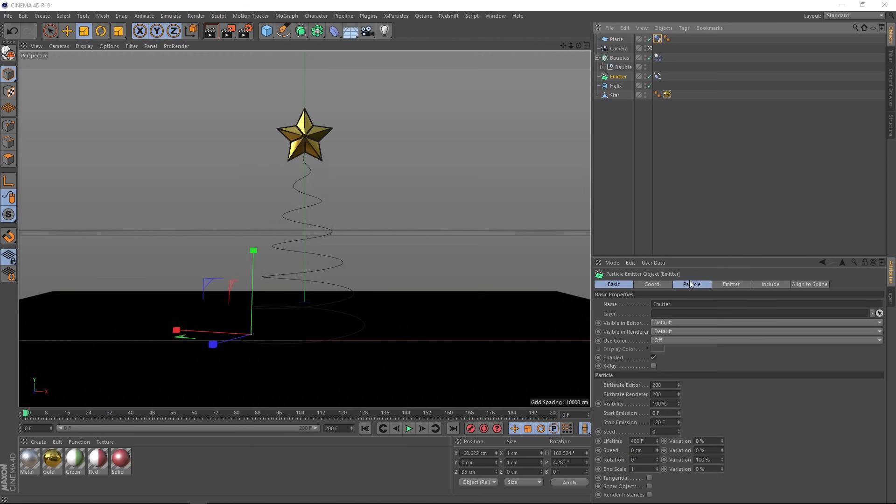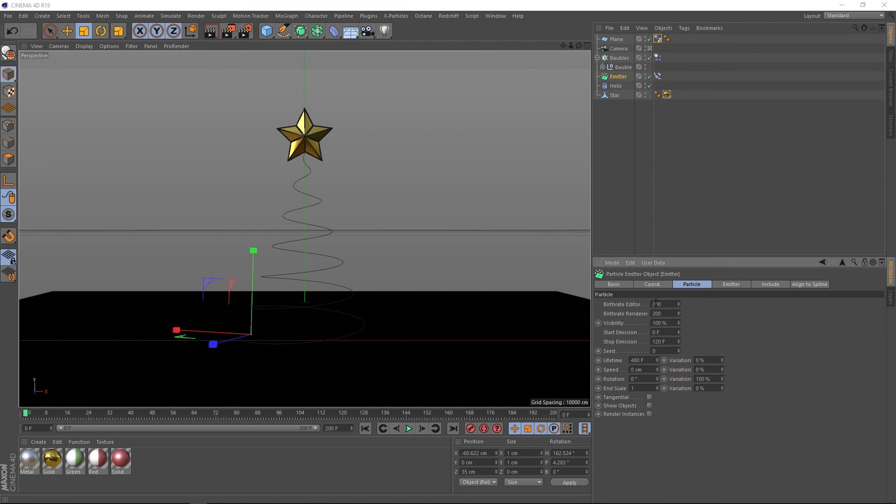And down here under the particle tab, we've got our birth rate controls here, which is the amount of particles emitted. And down here, we've got our start emission and stop emission. We don't actually want it to hard stop. So let's bring that way up past the length of our timeline, something like 210. We actually want this to gradually stop emitting.